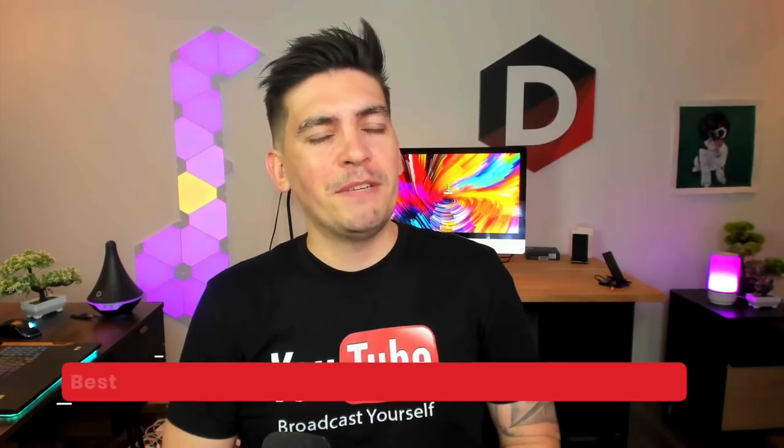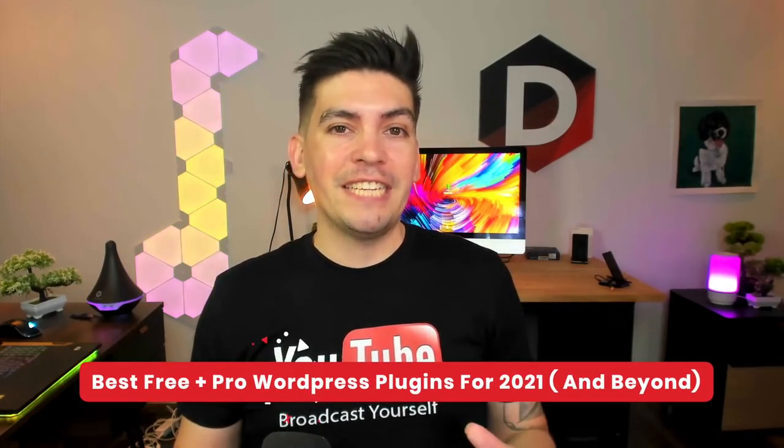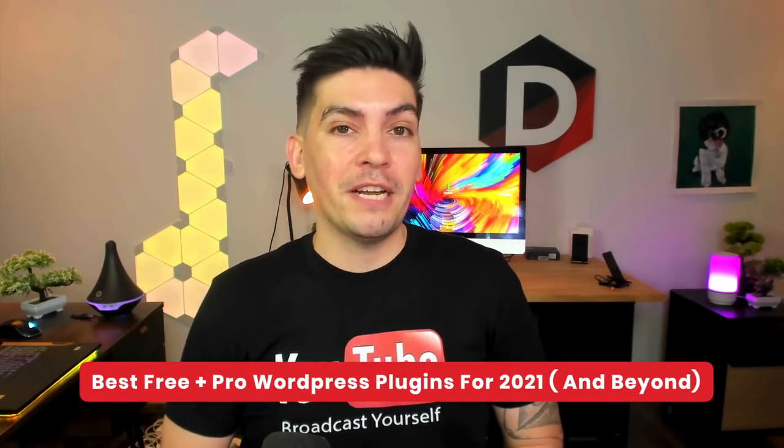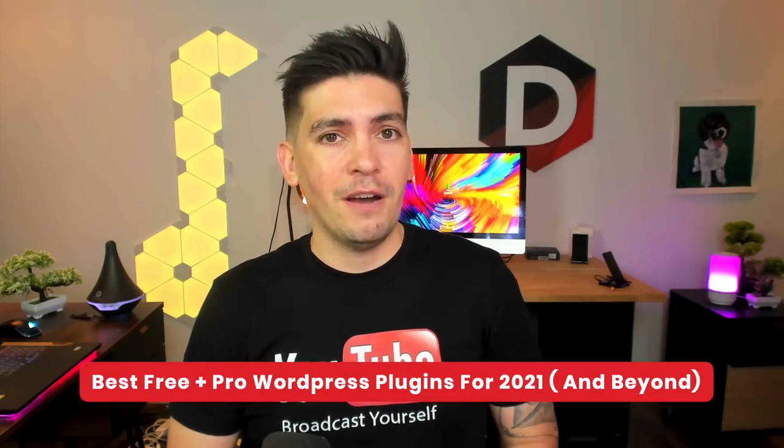Welcome back party people! My name is Daryl Wilson and today I'll be showing you guys the best free plugins for 2021 and beyond.